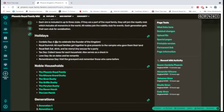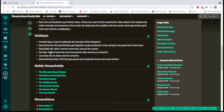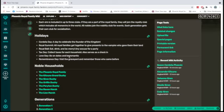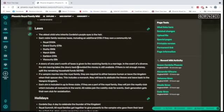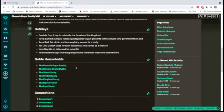And then we have holidays. So Cordelia Day, the Royal Summit, this is when we give presents to the vampire. The Royal Ball, Tax Day so that I don't forget to do their taxes. Love Day and Remembrance Day. So we visit the graveyard. And that is what's going on there.